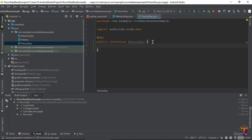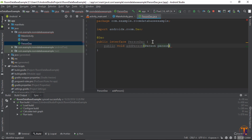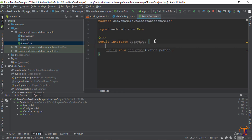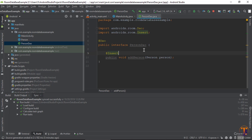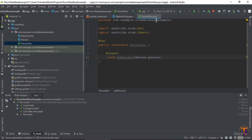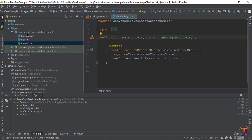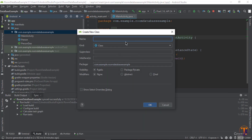First I will create one method: public void addPerson, and here we define the Person object as a parameter. Now close this file. One more thing — since this is an insert method, you need to add the @Insert annotation above it. You can also remove the public keyword since it's inside an interface and that's optional.